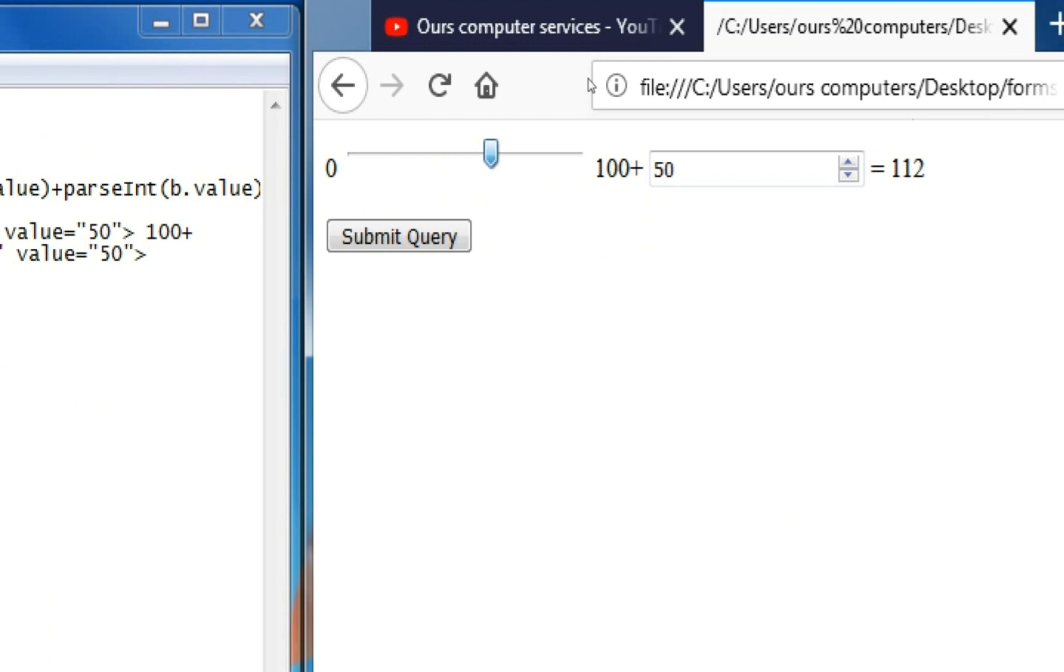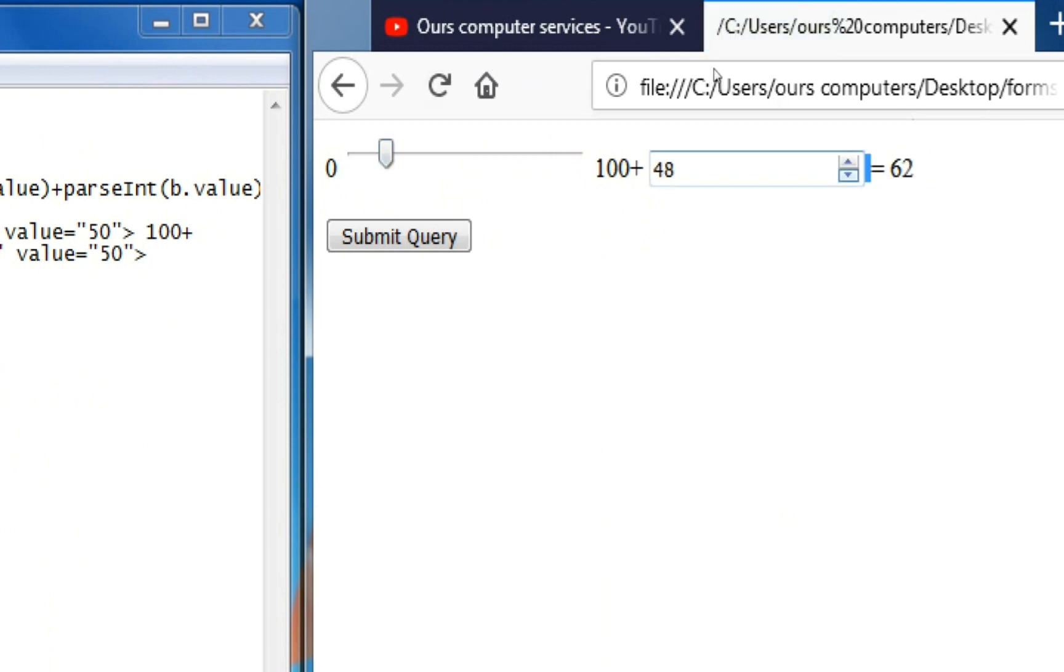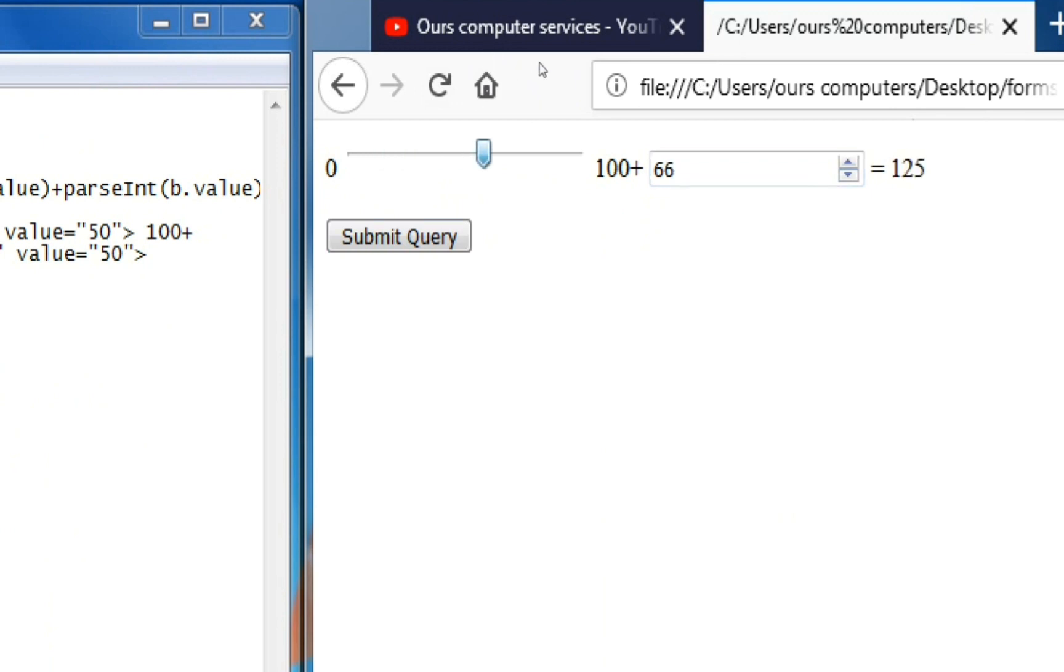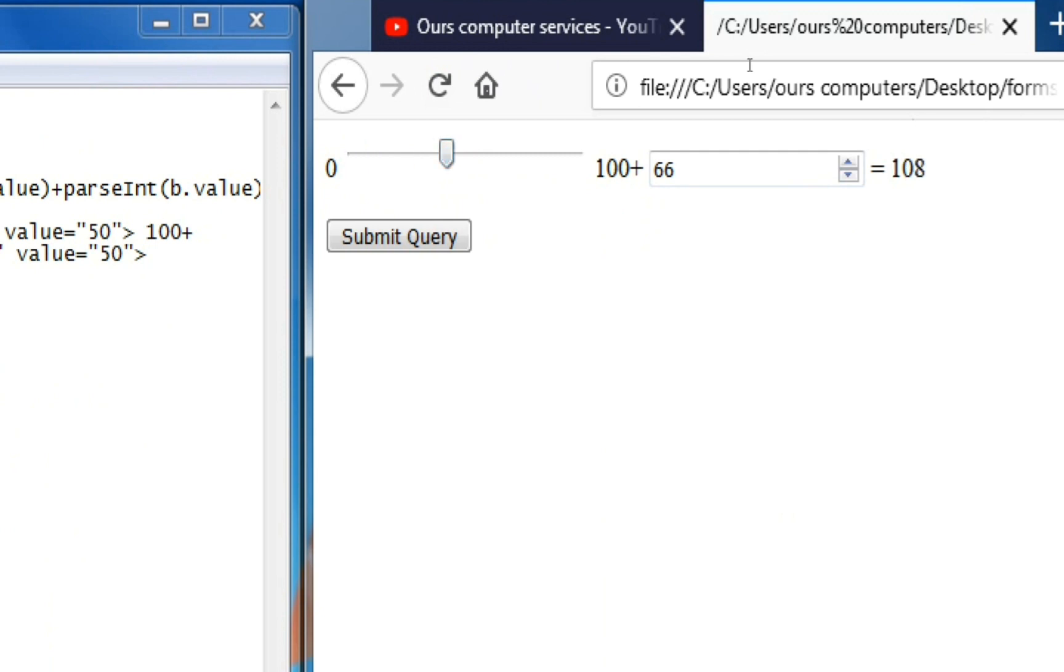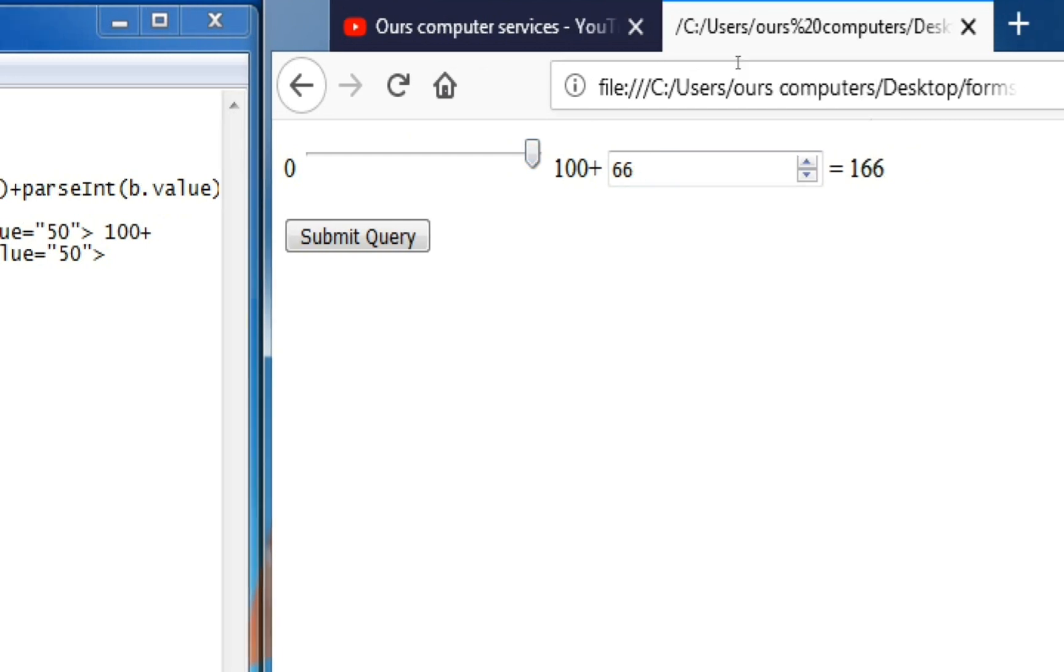So here the value is showing automatically. When we calculate, it's not coming yet. Here if we move down, it's 100 plus 48. So this way if we move down and move this, see it's 66, 66 plus 100 like that. If we change this, 66 comes. If we put this in the middle, 108 like that. If we move this, the value and output are automatically calculated.